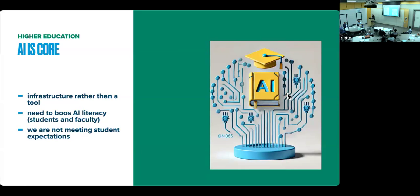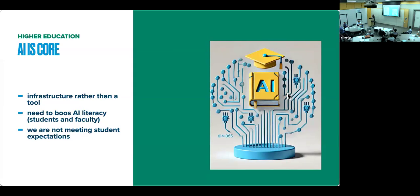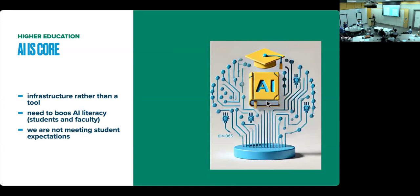The CEO of this very institution that did the survey said that it is infrastructure rather than a tool and that universities need to boost AI literacy, both in students and faculty. The survey also shows that 80% of students actually say that universities are not fully meeting their expectations regarding AI.